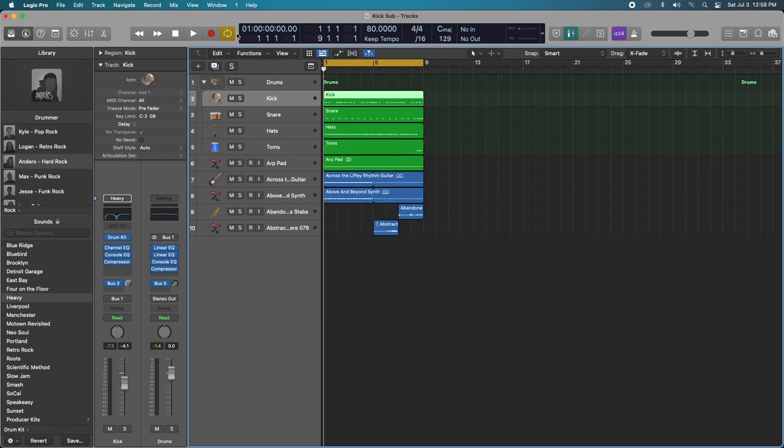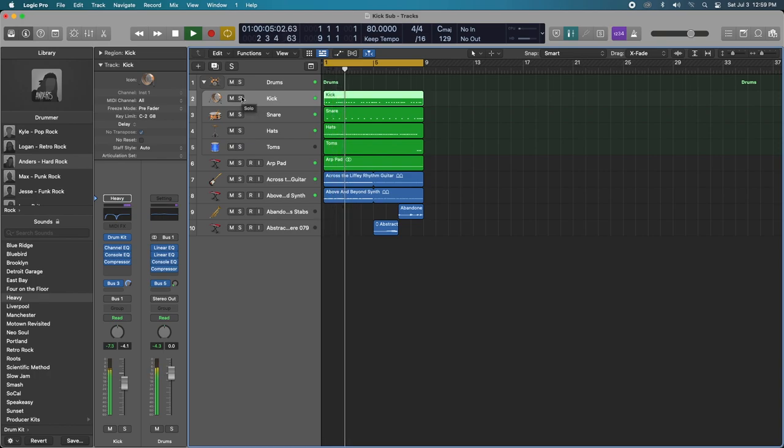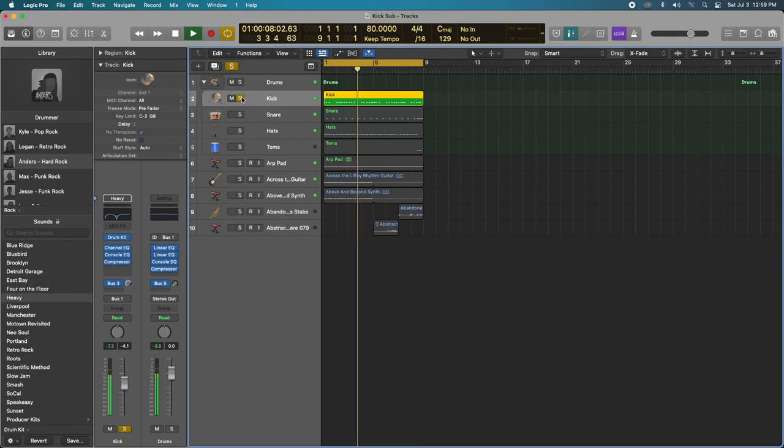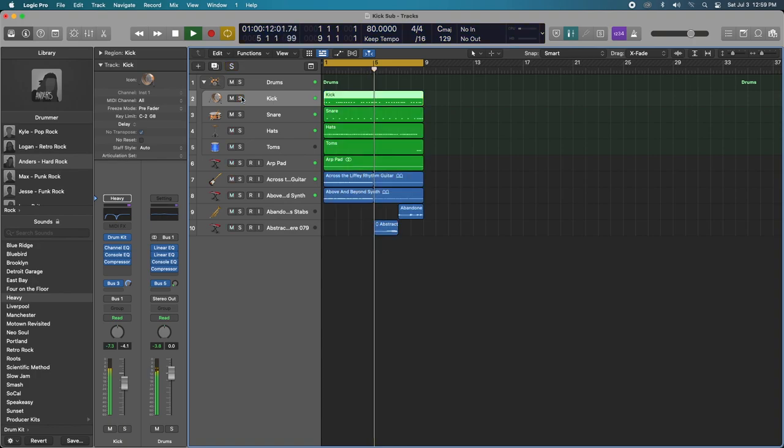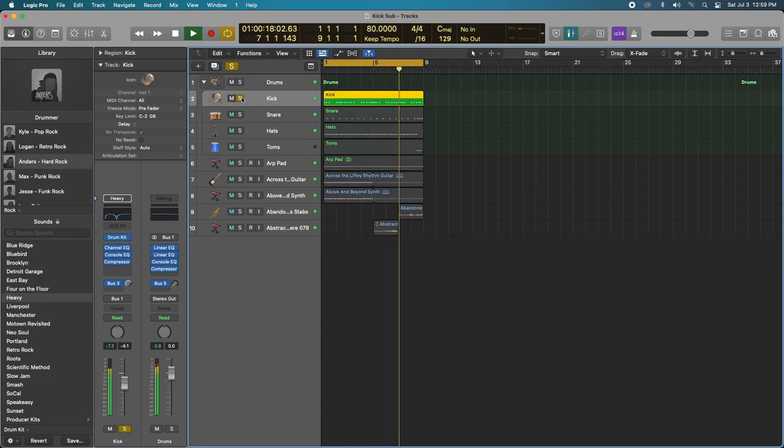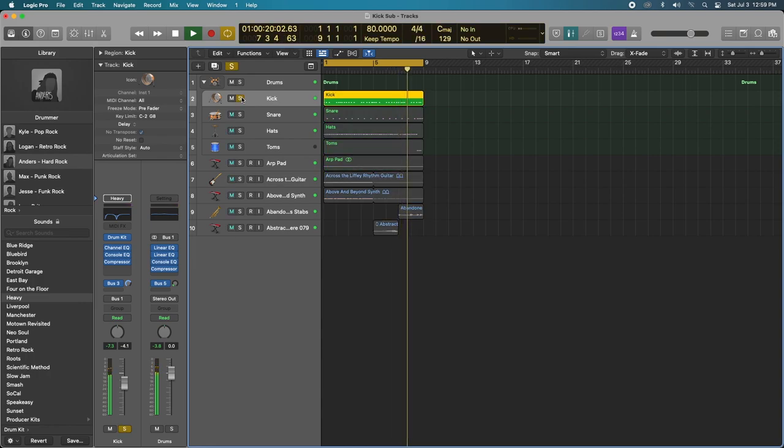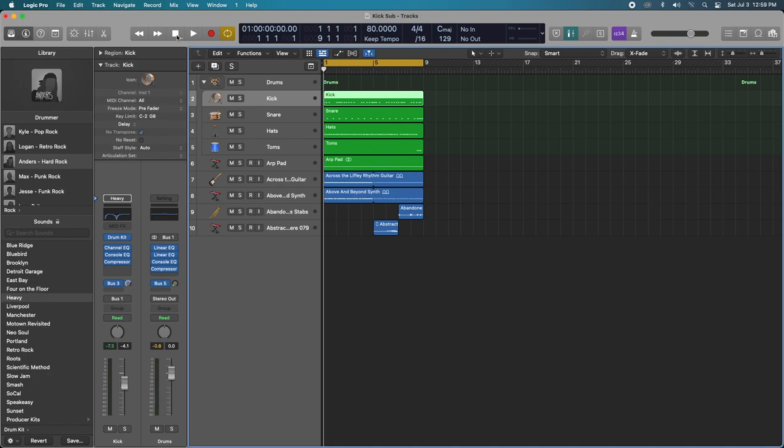So let's just go ahead and take a listen to the track and we'll get some context and then we'll go right from there. Okay, so yeah, the kick to me sounds a little bit flat on the low end side of things.